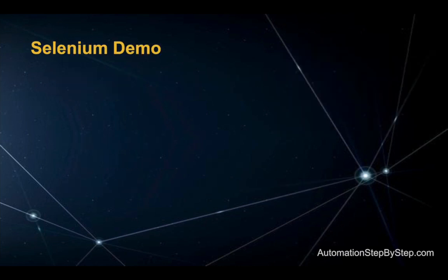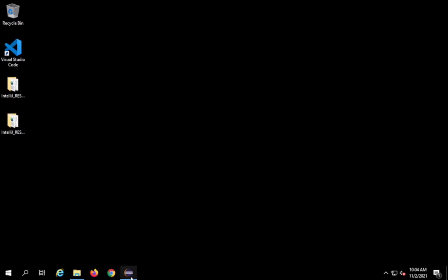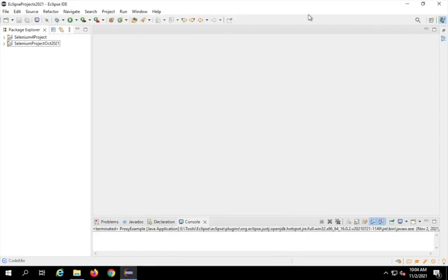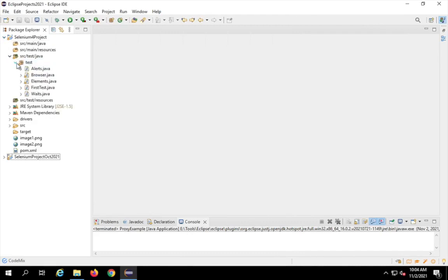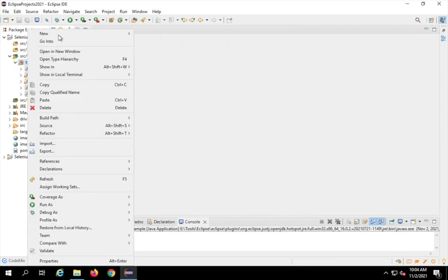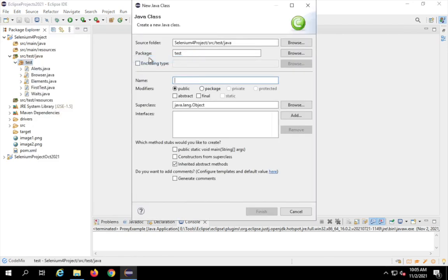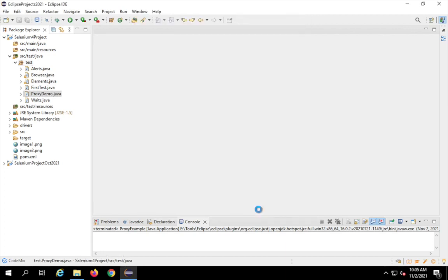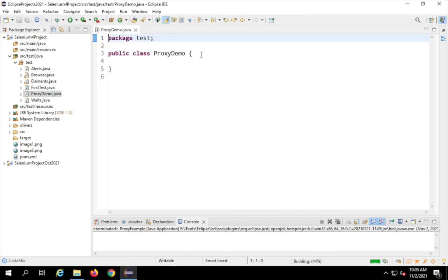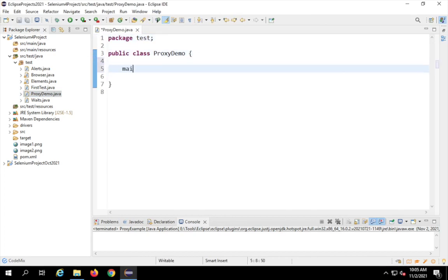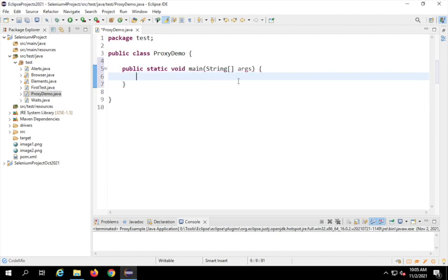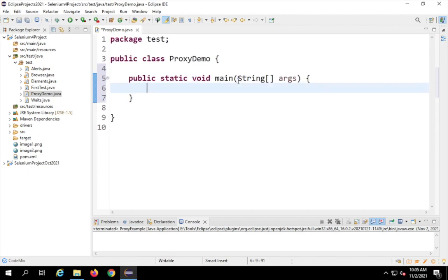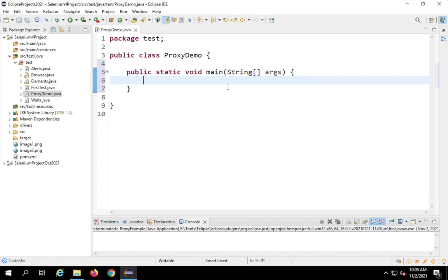So now how do we actually use proxy in Selenium? Let us see a demo. I will go to my project, open my IDE — this is the Selenium project we created — and here I'm going to my src/test/java folder and I will create a new class. I will call this proxy demo. You can name it anything. This is created and I will also create a main method using control+spacebar for auto-suggestion.